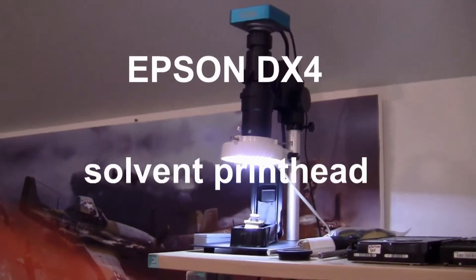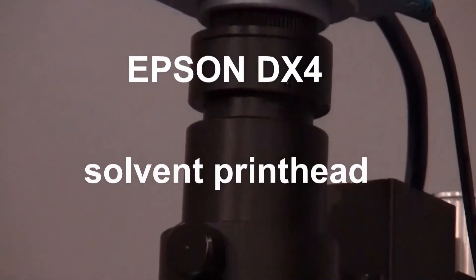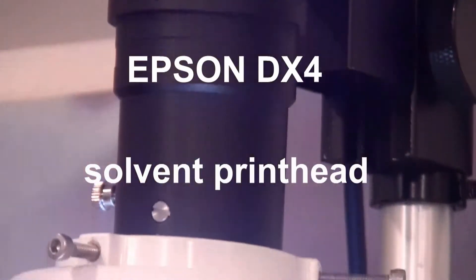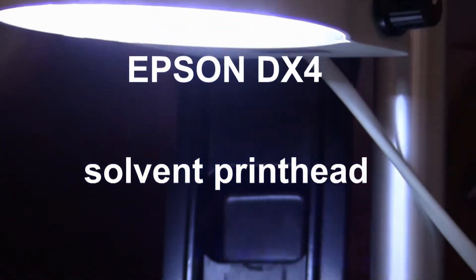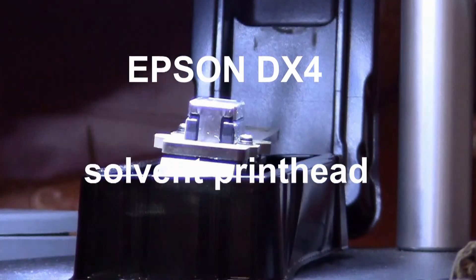I'm narrating on the fly here. There is no script and this is for anyone else who's interested in the Epson DX4 printhead. I'm just a novice and there's the head under a microscope.